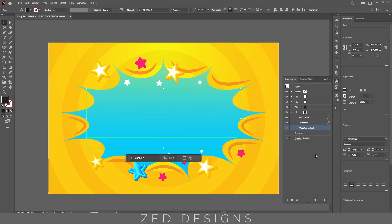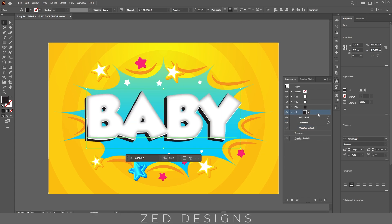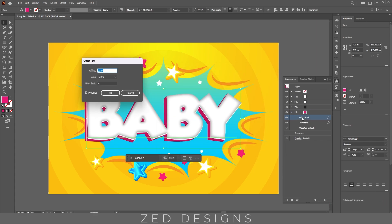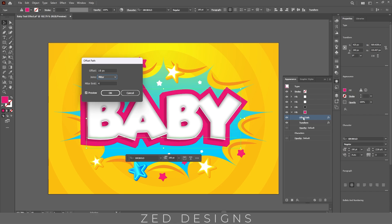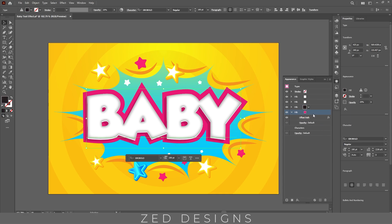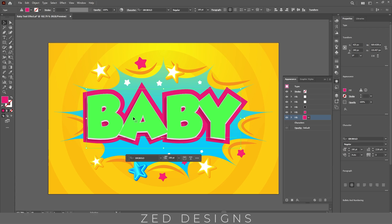Next let's change the color of this layer and change the opacity to 100%. Then remove the transform effect. Now duplicate this layer, select it, and let's change the color.